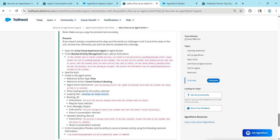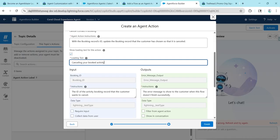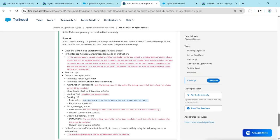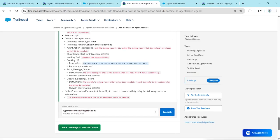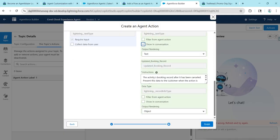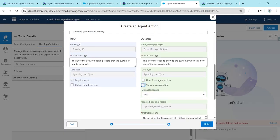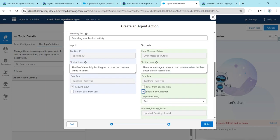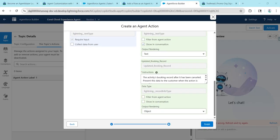Make sure to check Required Input, then copy the second instruction and paste it. Click Show in Conversation. Enable Show in Conversation for the output as well, and now click Finish.